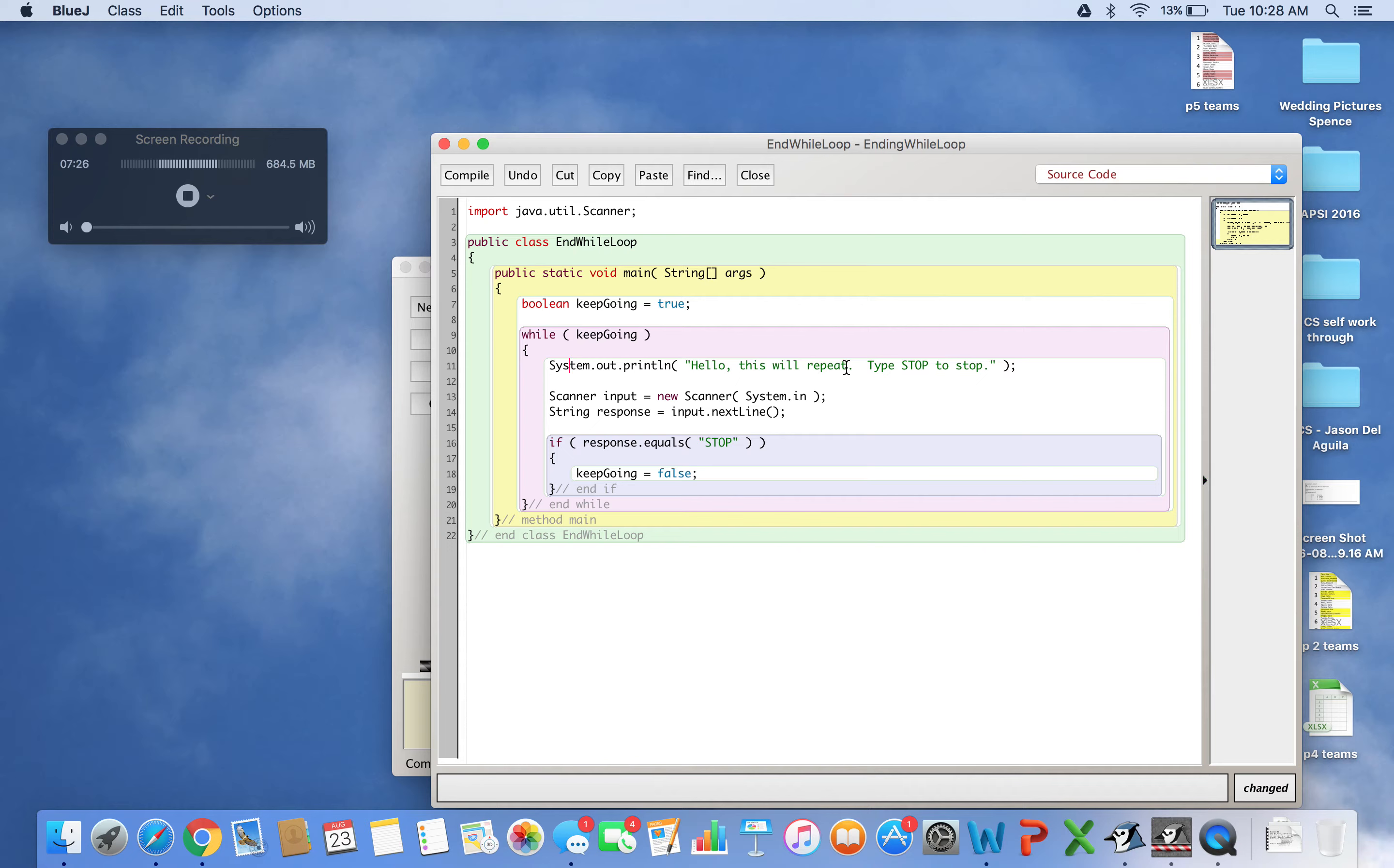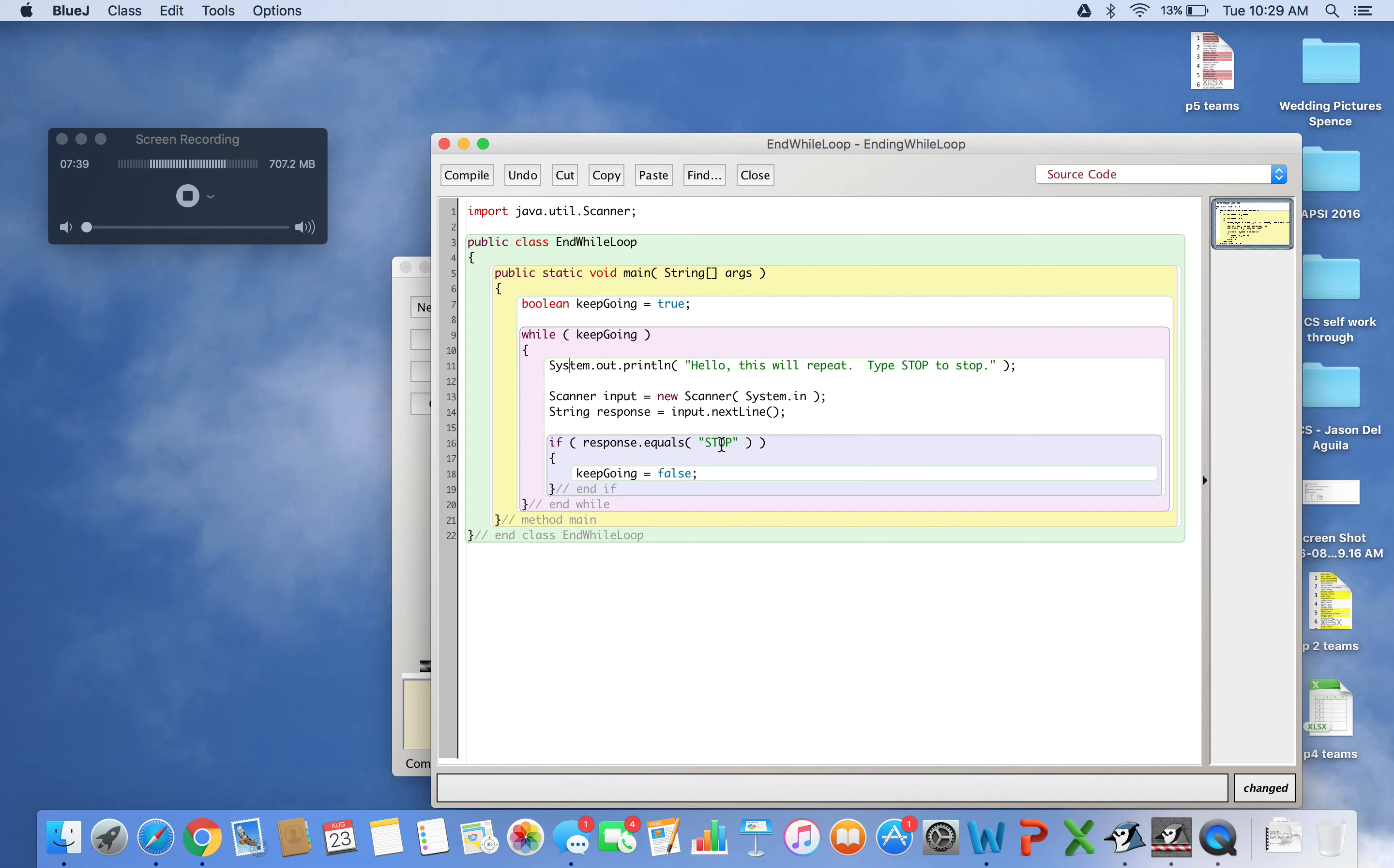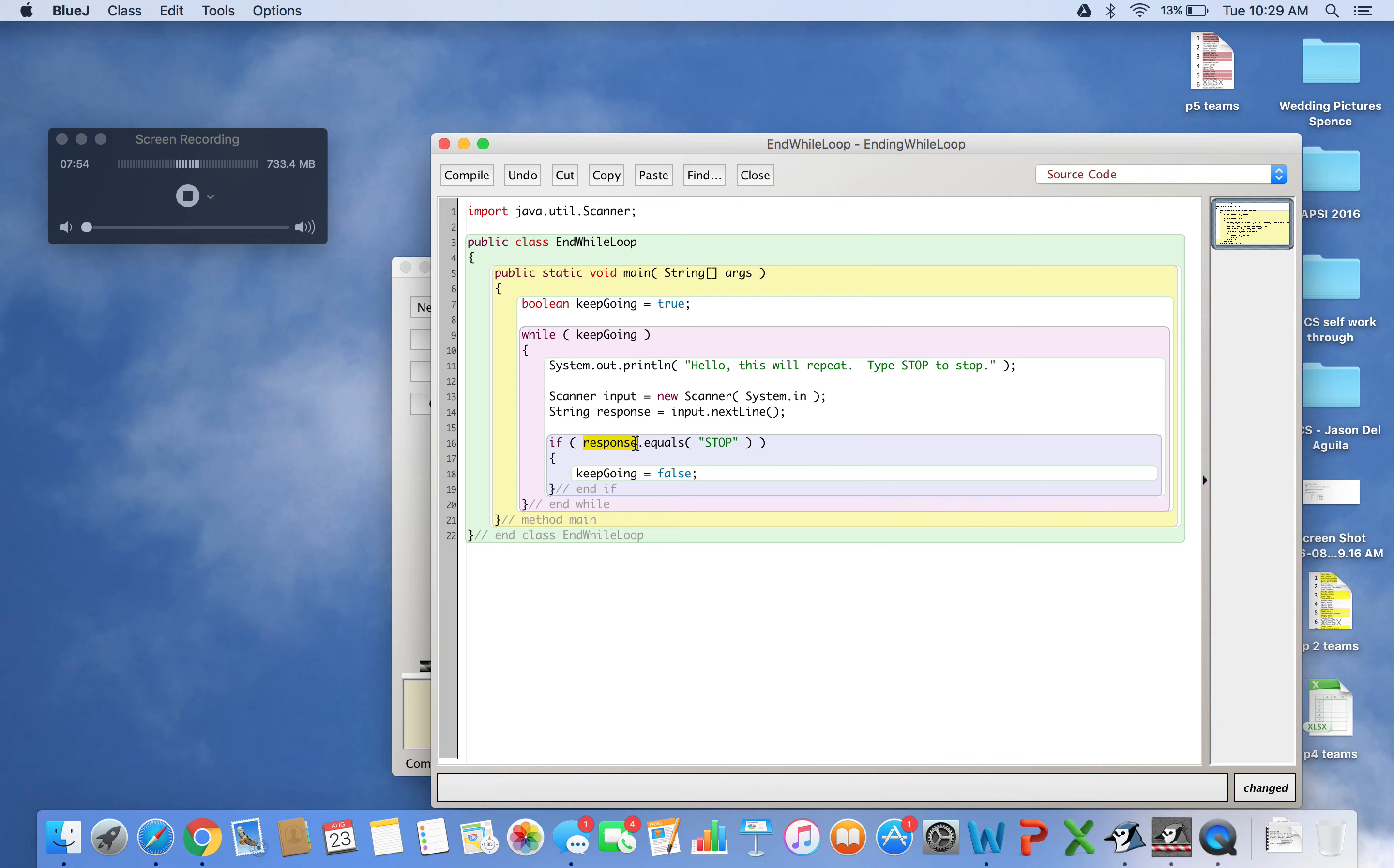It prints 'Hello, this will repeat. Type STOP to stop.' Then it takes input and stores it in response. I check if response is STOP. If not - say you type 'hello' - the if evaluates as false, skips that code, and jumps back to check while keepGoing. It's still true, so it repeats.